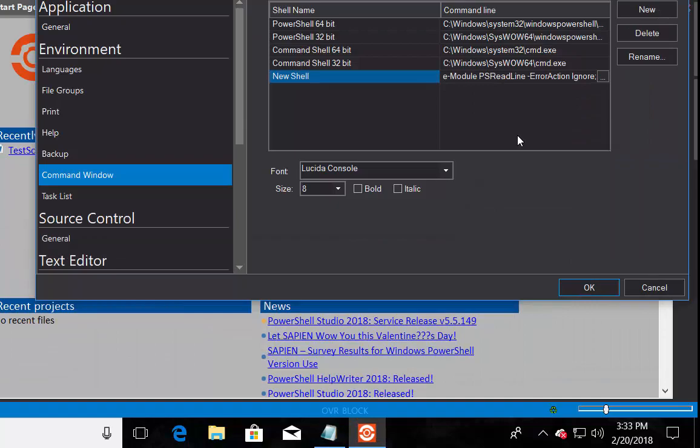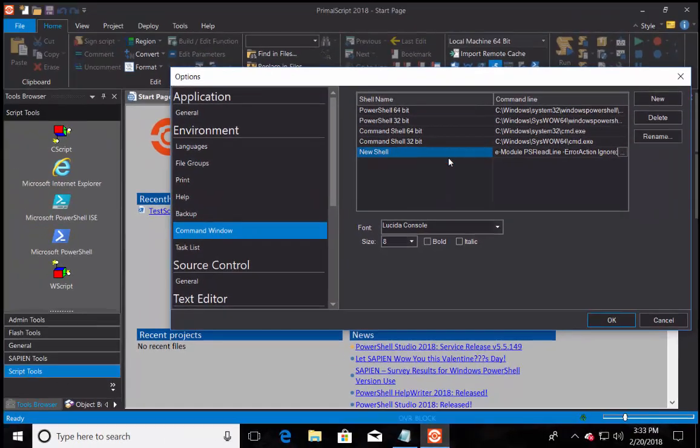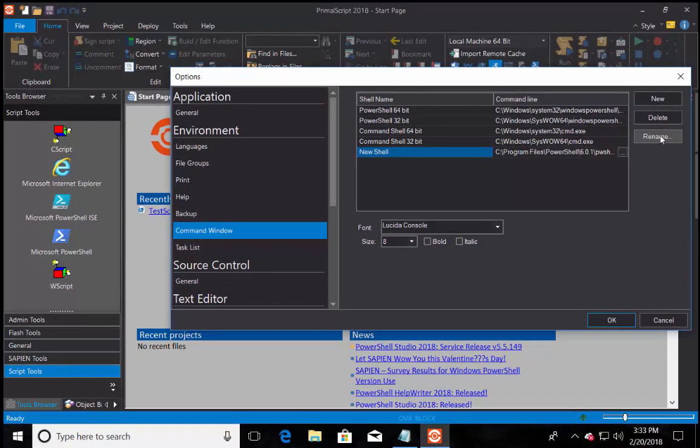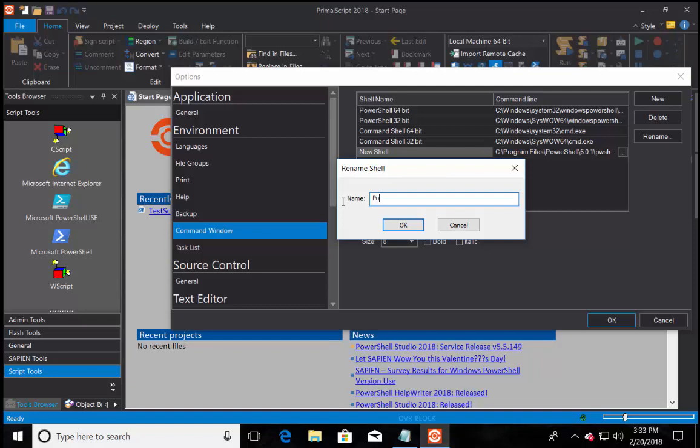I'm going to click on the new line and do the copy-paste to add the command line. Now that the command line has been added, we need to rename the new shell name to PowerShell Core 6.0.1 64-bit, and click OK to complete the rename process.